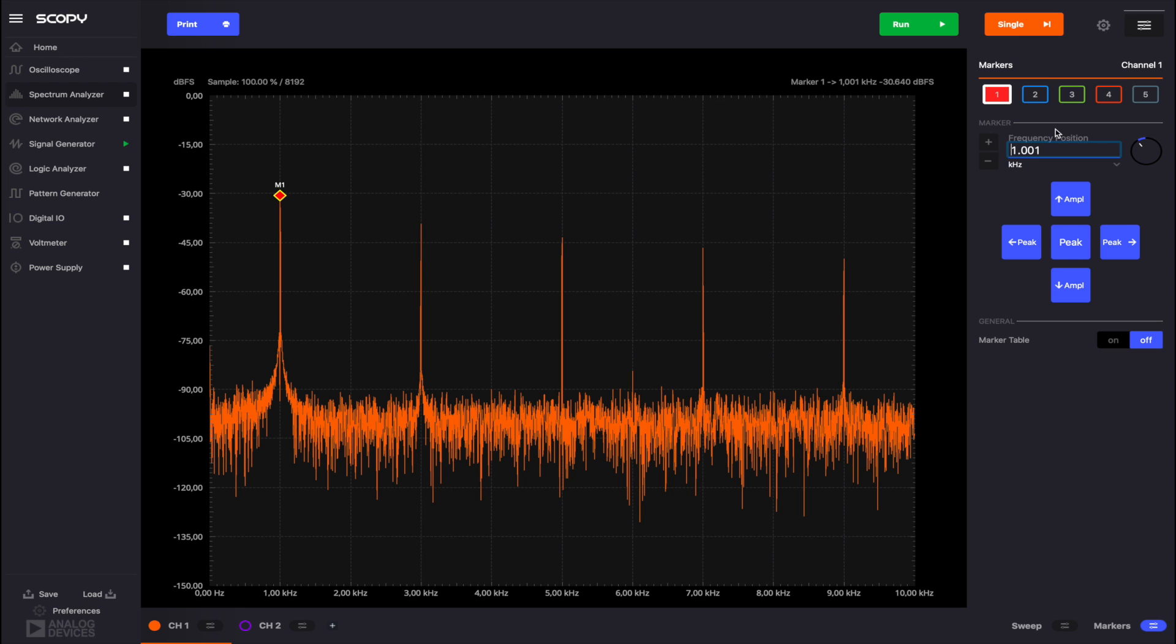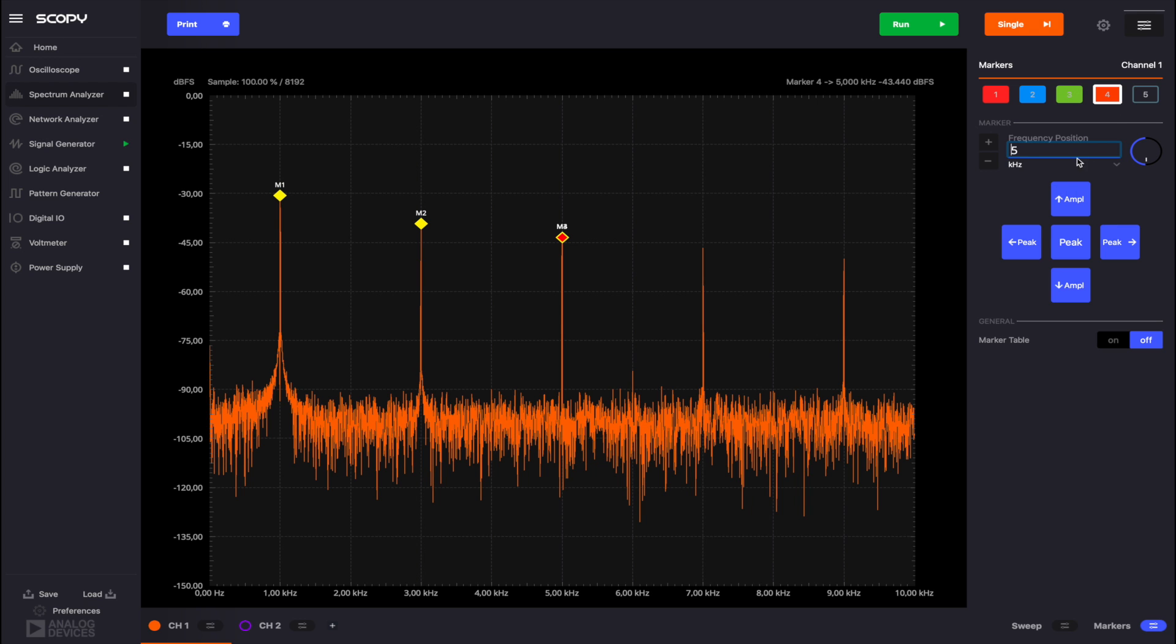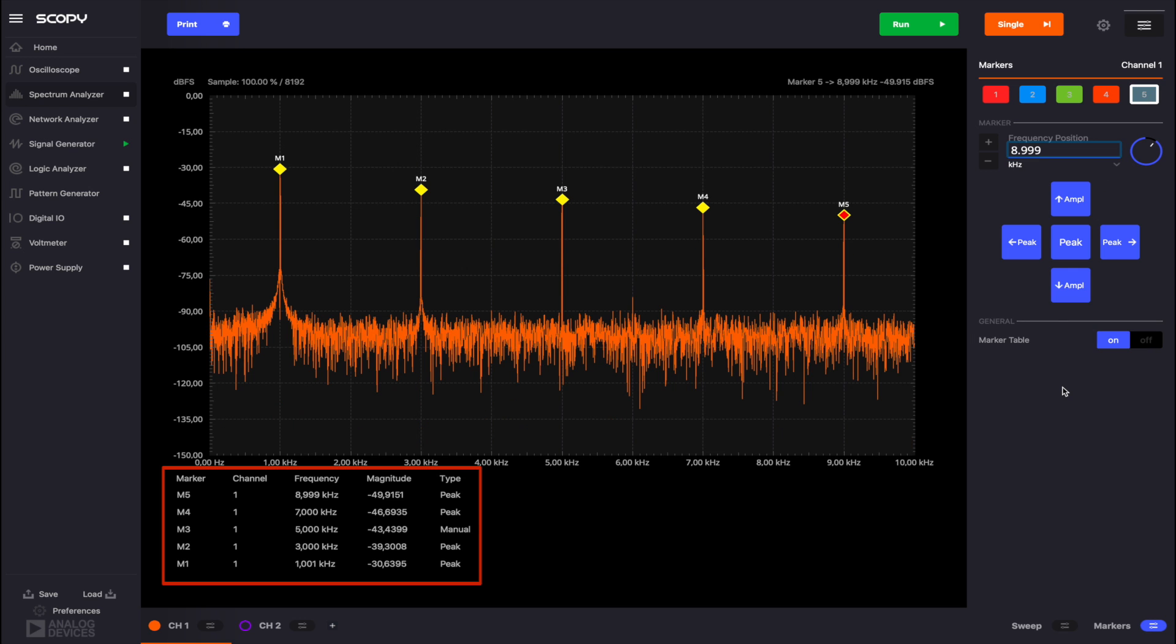Set marker 1 back to the 1 kHz peak and enable the other markers. Set each marker on one peak using the control buttons. Then enable the marker table. Below the plot the following information is displayed for each marker.